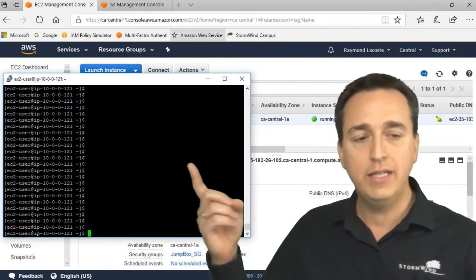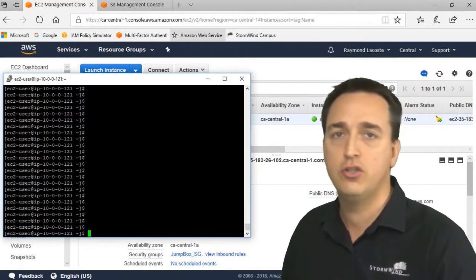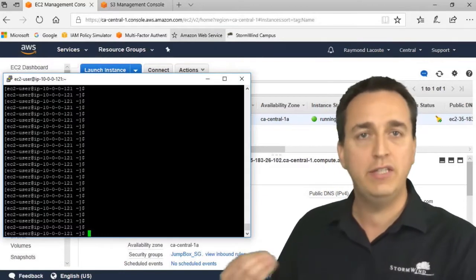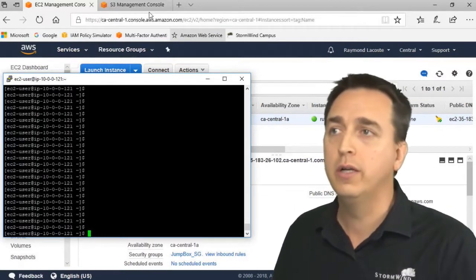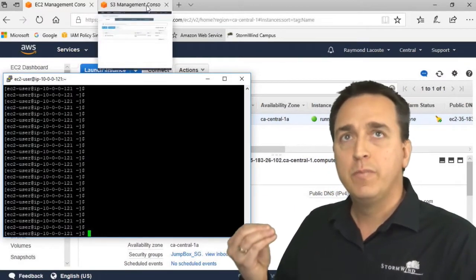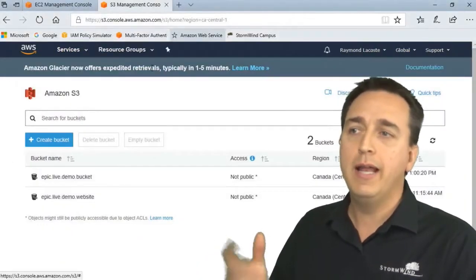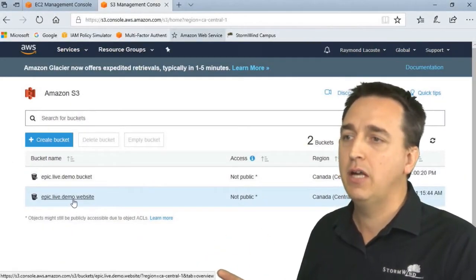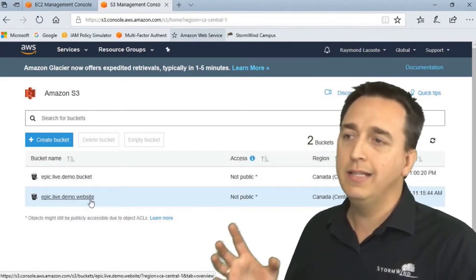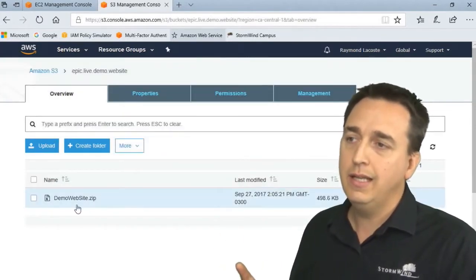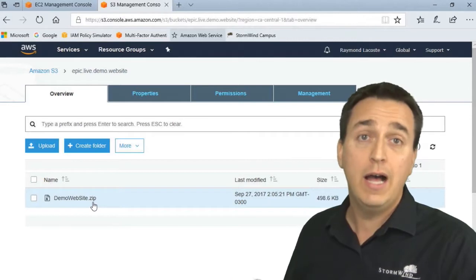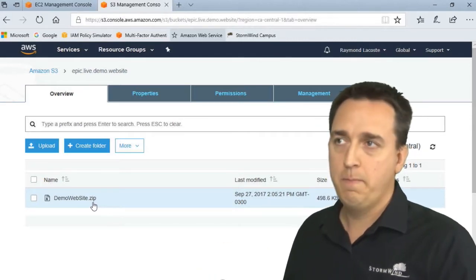We have an EC2 server here right now that I'm logged into, and I want to give it the ability to download a zip file from an S3 bucket. Here's the S3 bucket epic.live.demo.website, and inside of this bucket is the demo.website.zip file that I want to download.